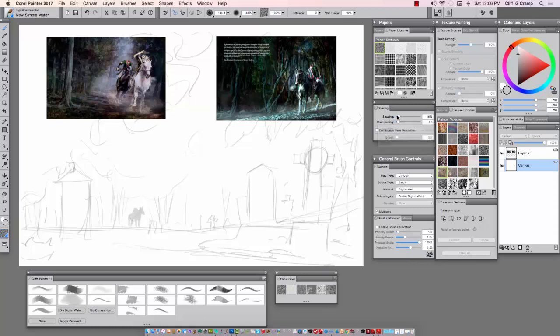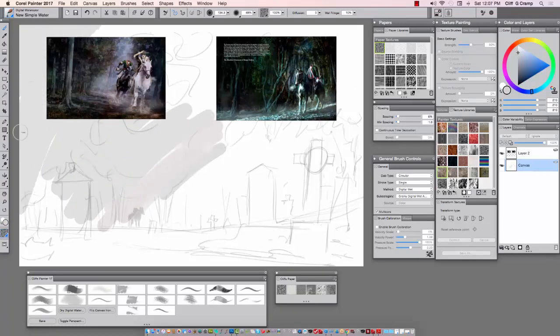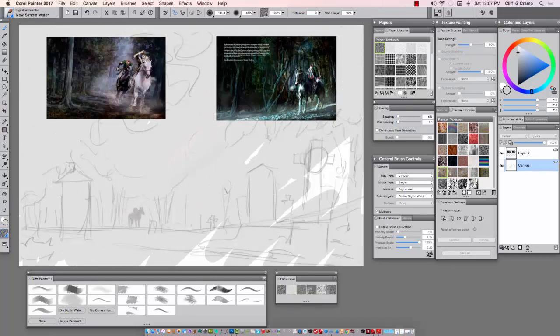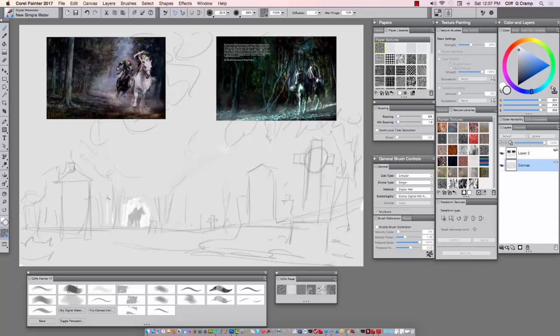You can see up top are some of my color references from previous paintings. Now I'm working in digital water and I'm glazing digital water over my real rough sketch. I generally do really rough sketches just to get an idea of where I want things, and then I just block in the shapes.